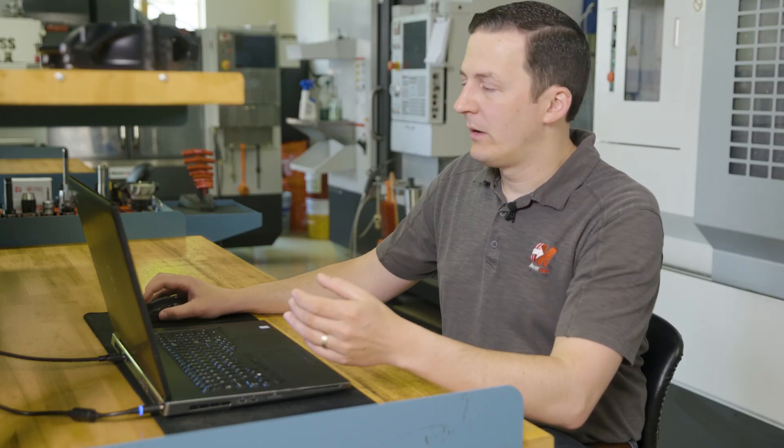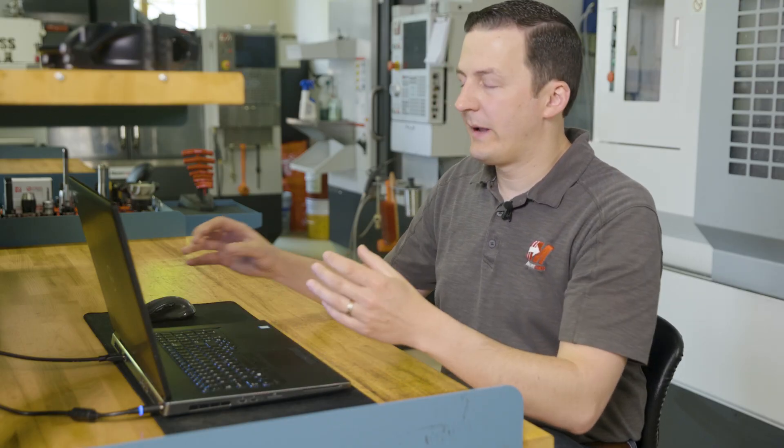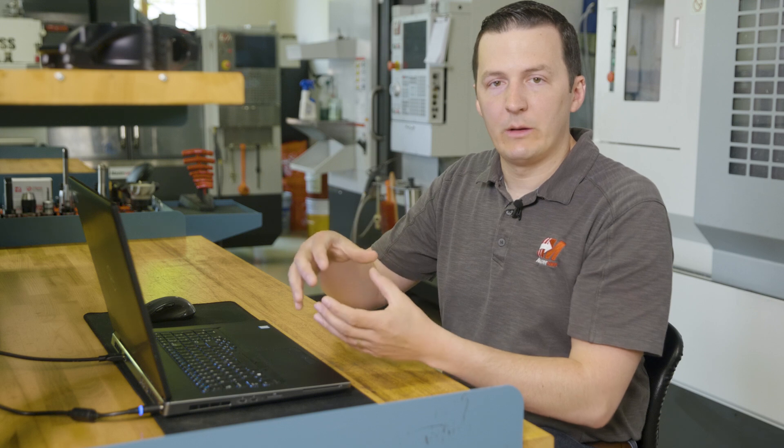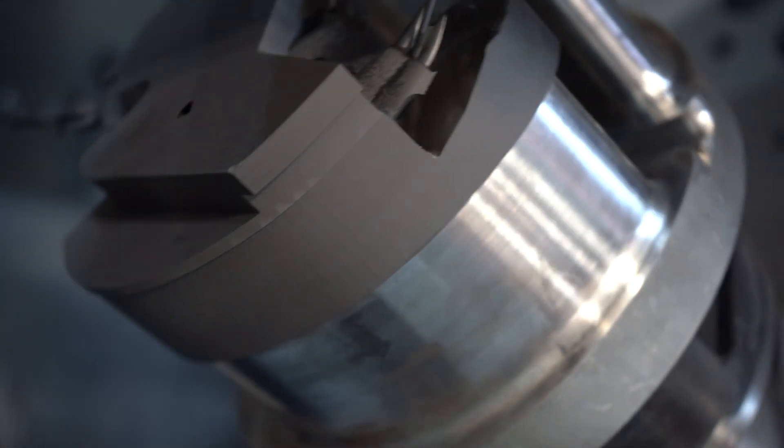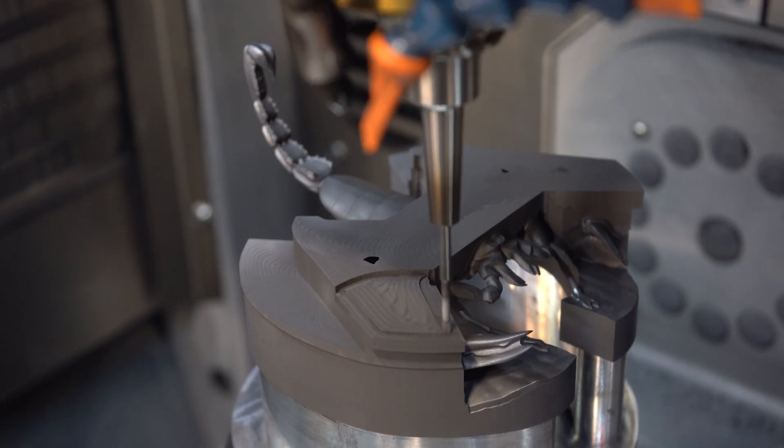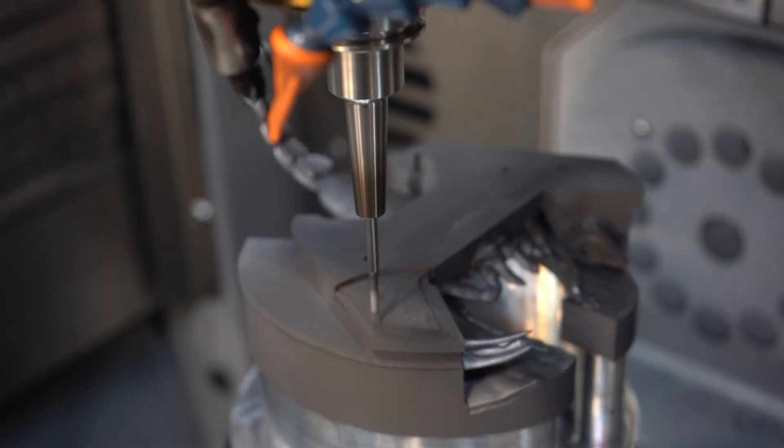We process the part this way so that we could support the claw with material. Basically that depth that we were able to reach with that finish tool was how far we roughed the part. From that point, once we finished the tip of the claw, we went back and finished the tops of the claw with some support.